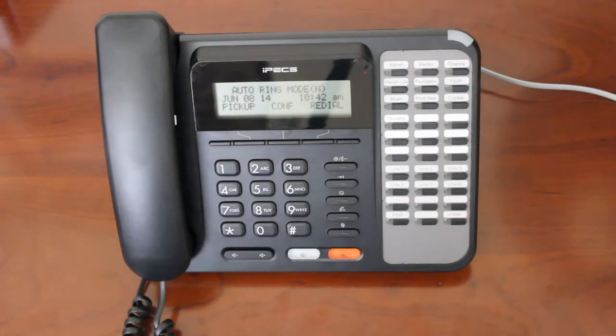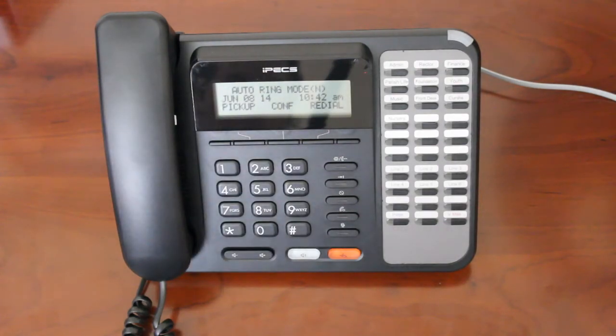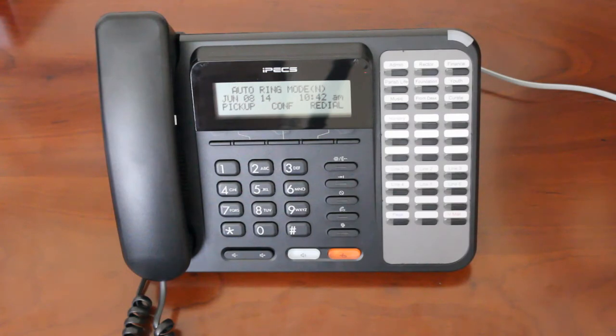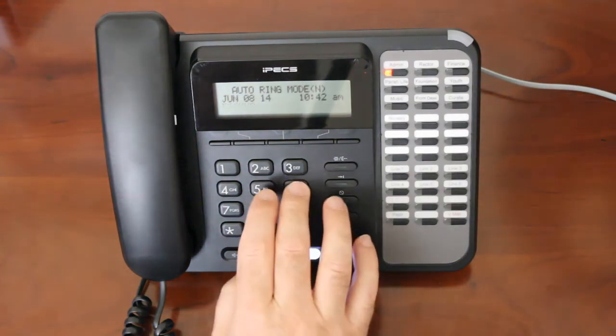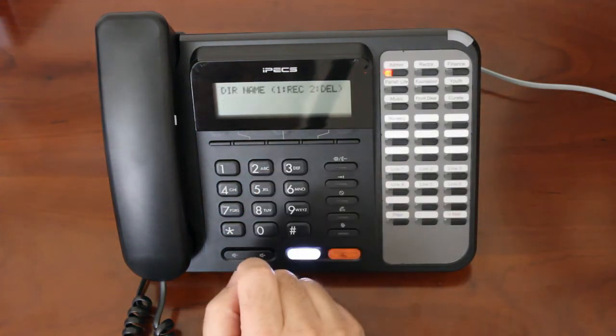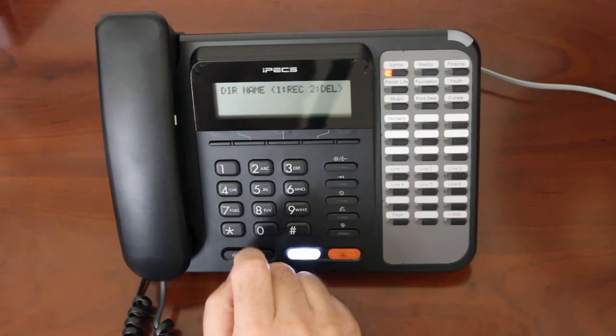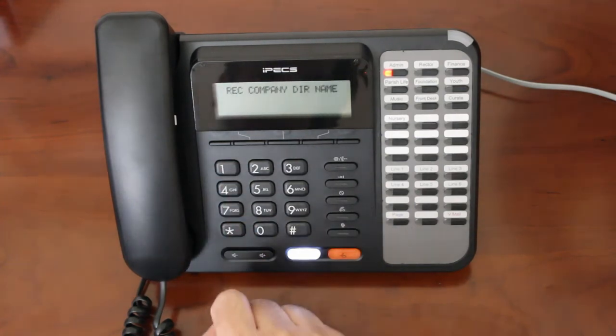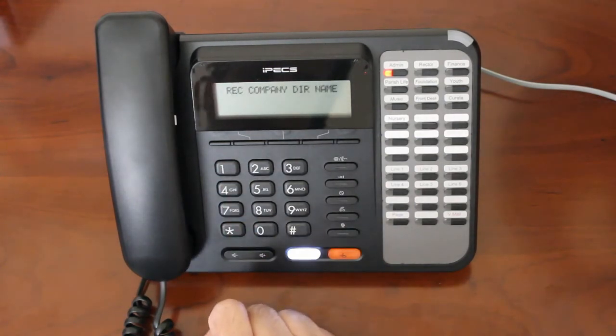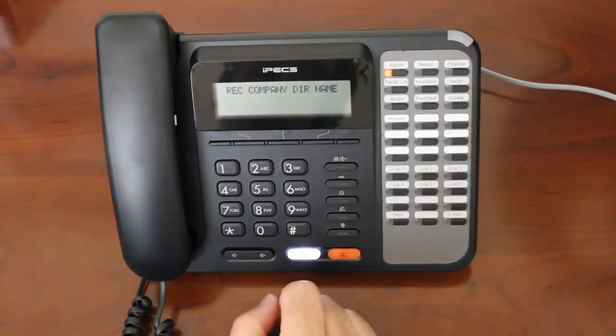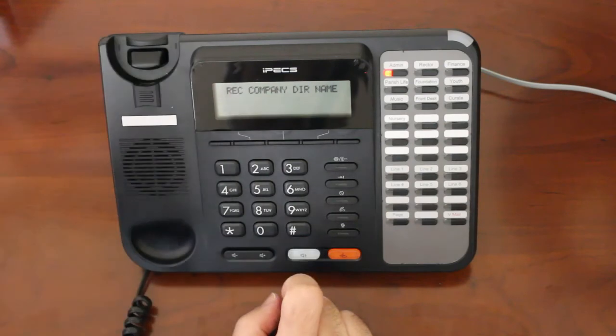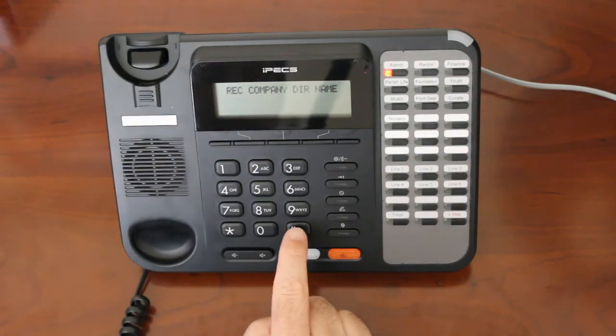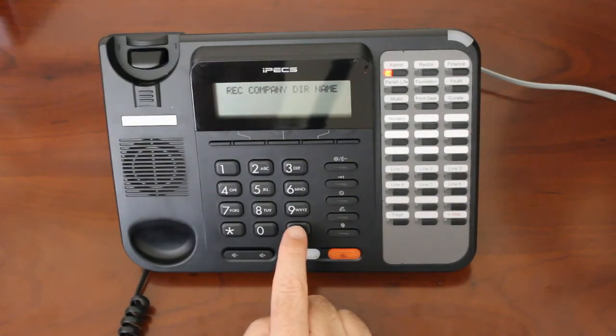To record the spoken name the callers will hear when they choose the company directory, dial 563 on your telephone. Press 1 for record. To record your name, press the pound key, lift your handset, press the pound key, and say your name.